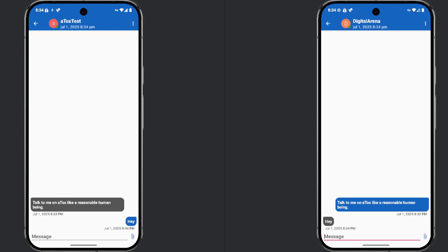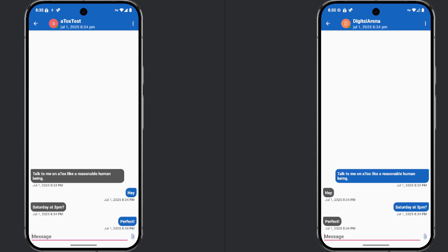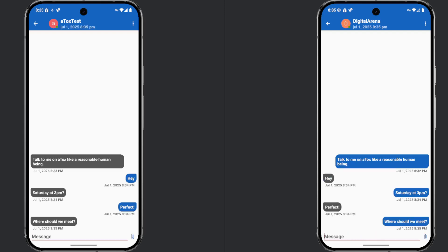The choice of the right app depends on your needs and preferences. If privacy and security are your top priorities, these applications are an excellent choice for communication without the fear of unauthorized access to your data.